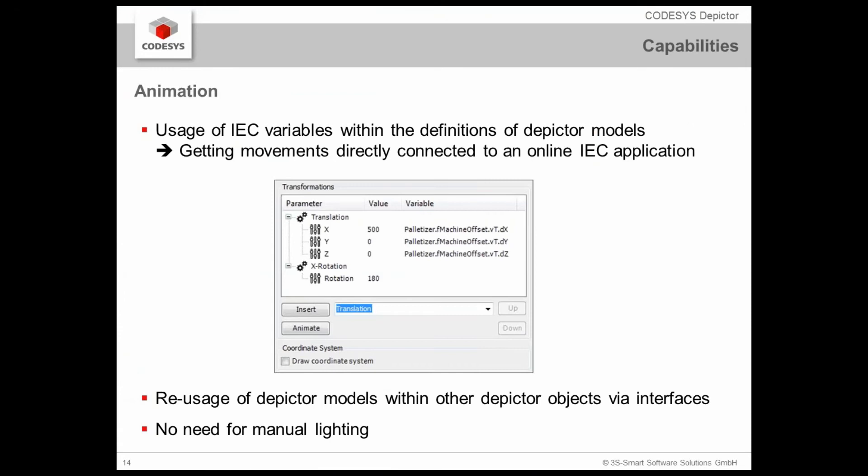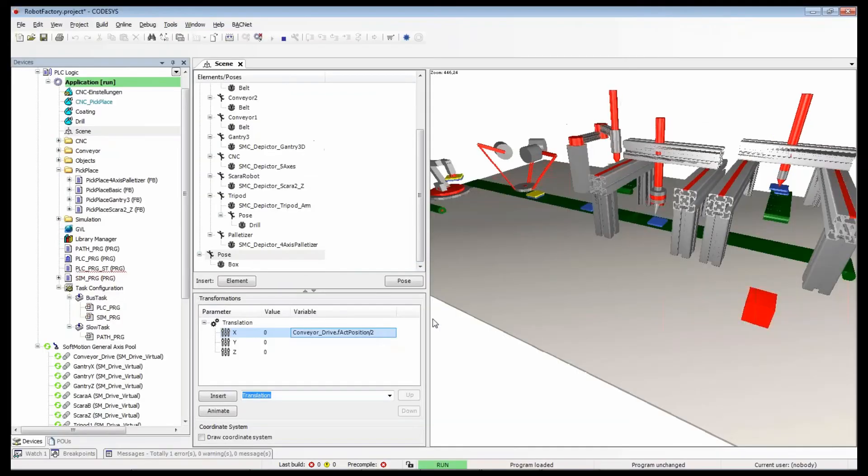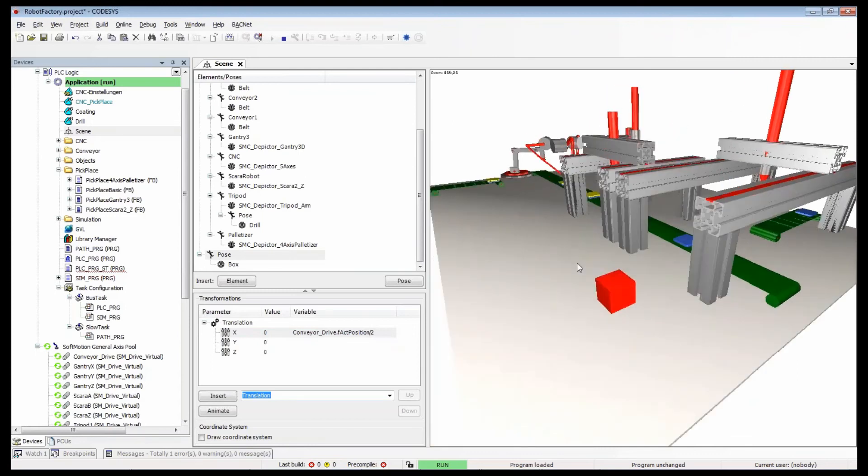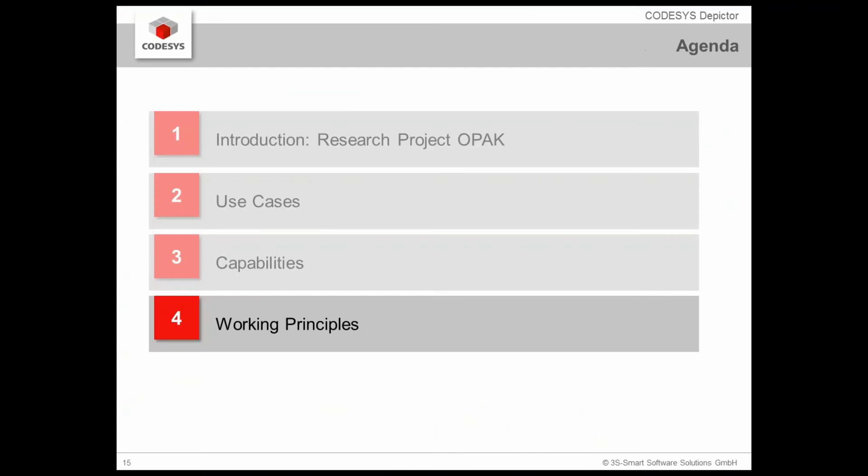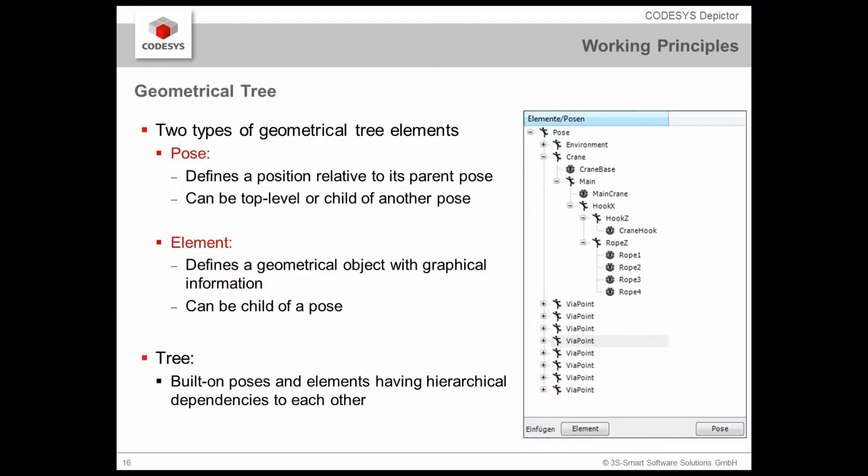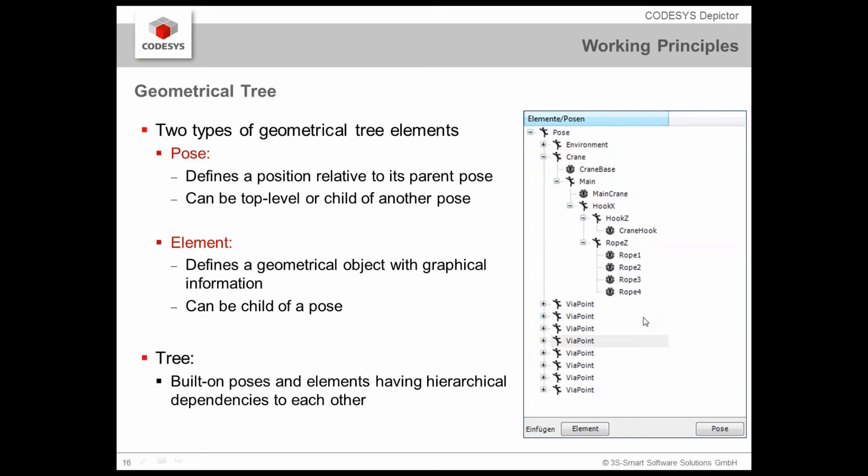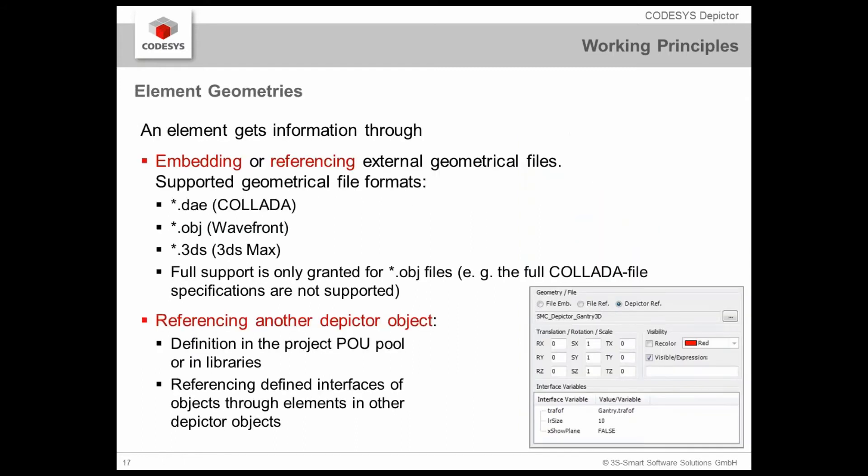Let's come back to the presentation. You see that there is no need for manual lighting. This is all done by an engine which is running behind here. I want to show you the working principle, how we can really use that CODESYS Depictor. You've already seen that I've inserted such a pose and such an element. Now some more words about those terms. There are these two principal geometrical elements. The pose. The pose is a relative position in relation to its parent pose. We see here the parent pose and we see here these small jumpers. Here they are the child poses which may contain then other elements or again other poses combined with elements. The elements in themselves define the geometrical object with the graphical information and they can be a child of a pose. The tree itself is now built up on poses and elements and having that hierarchical dependencies to each other.